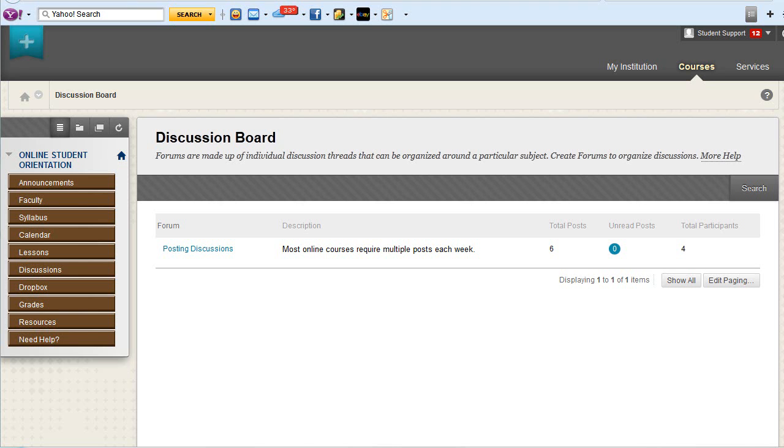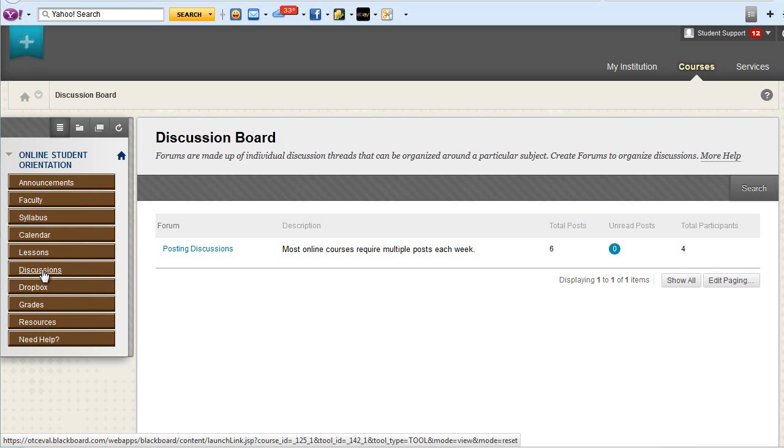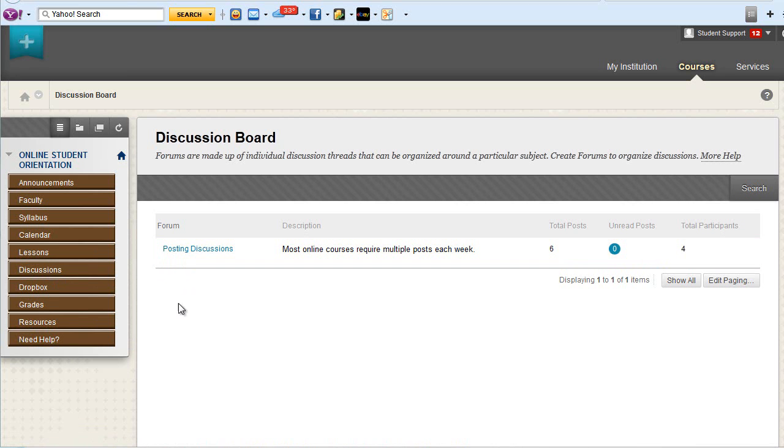This video will cover discussions in Blackboard. Once you've navigated to the Discussions area, you'll see a list of discussion forums. There's typically one for each week.